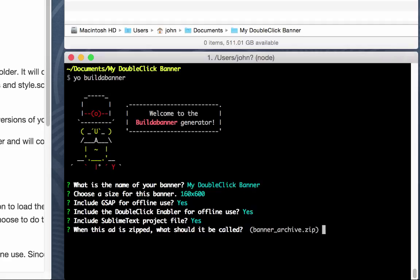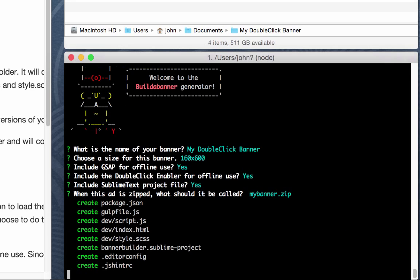When this ad is zipped up, what should it be called? I'm going to accept the default banner underscore archive, but you can type in anything here. Let's say we will customize it, my banner dot zip. So you do need the zip as part of that file name, by the way.